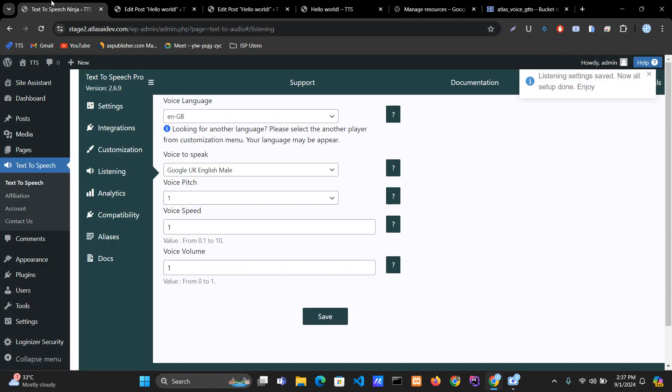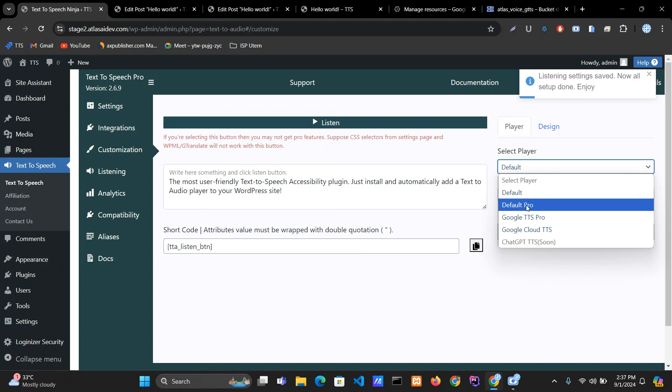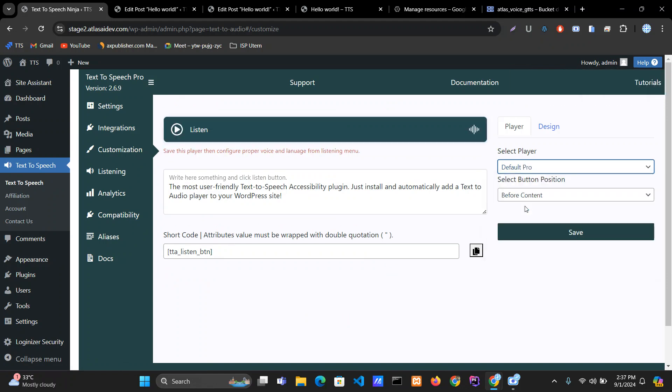This is how you can change the voice. Let's look at another player. Go to the customization menu and select Default Pro. The difference between Default and Default Pro is the design, as well as support for WPML and gtranslate plugin. If you are in the pro version and selecting Default or Default Pro, it will support WPML, gtranslate, as well as other pro features.